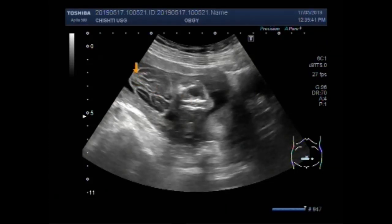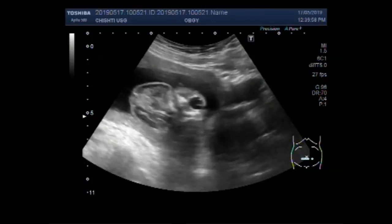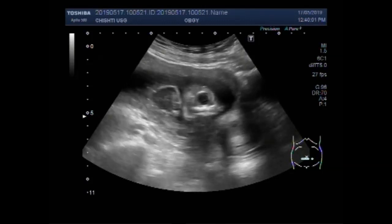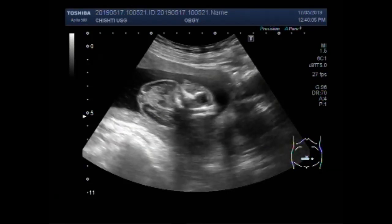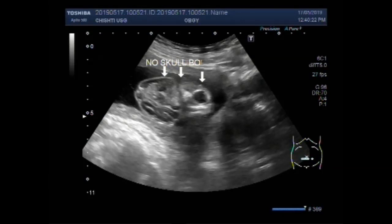Now this is the brain matter. It is very clear that it is uncovered by the skull bone. The skull bone is missing — no skull bone.